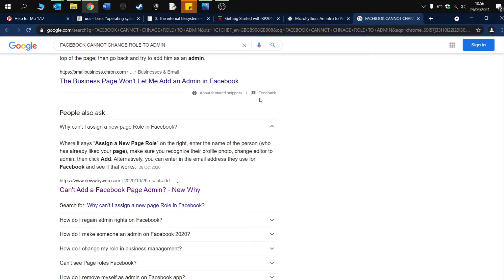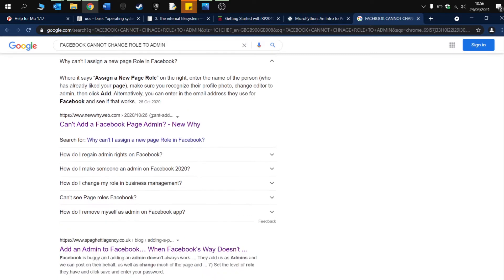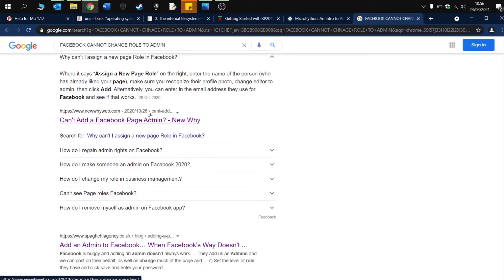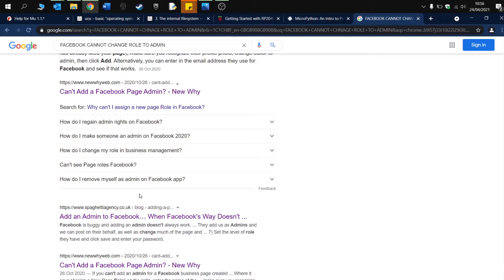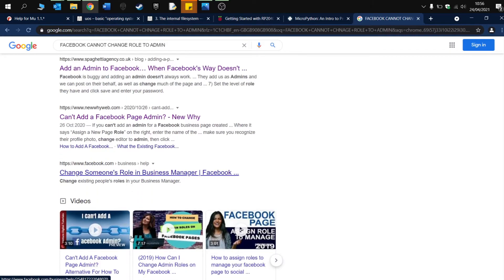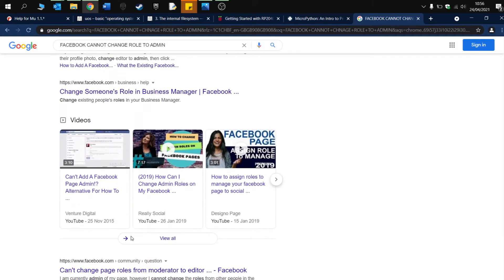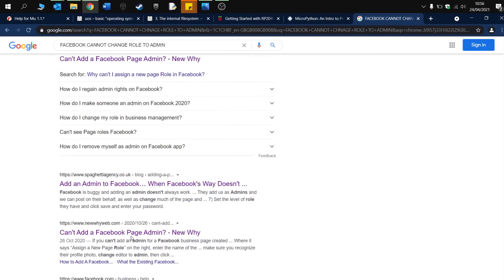If you Google this, there's loads of stories about people getting stuck and wanting to change their role back to admin. Lots of businesses are obviously not being able to access or post or control their Facebook page, and it's a real worry. We tried various things.